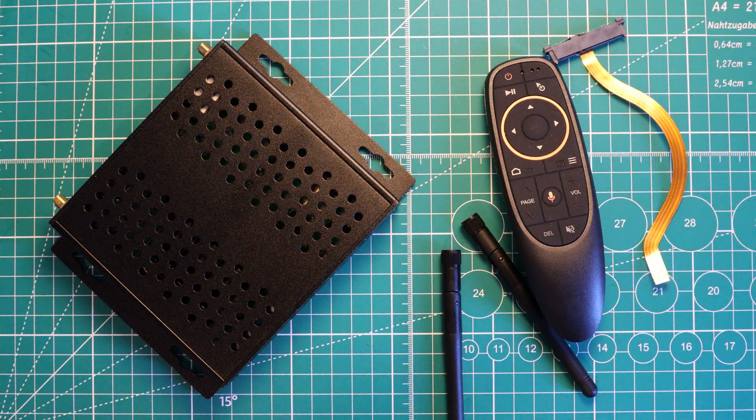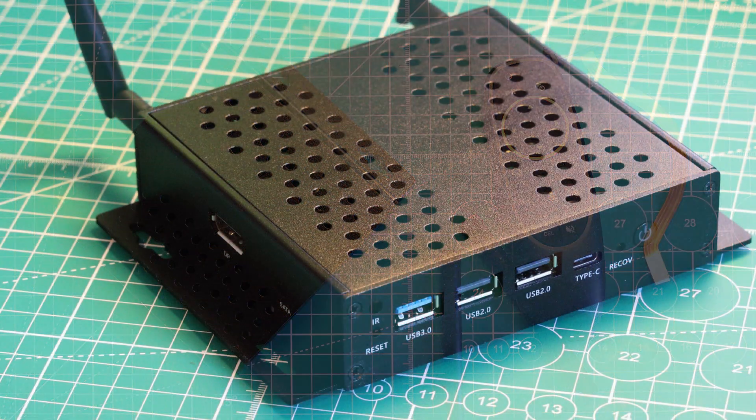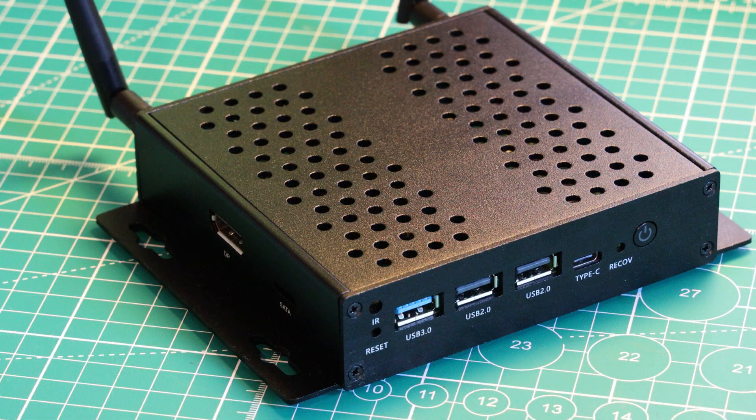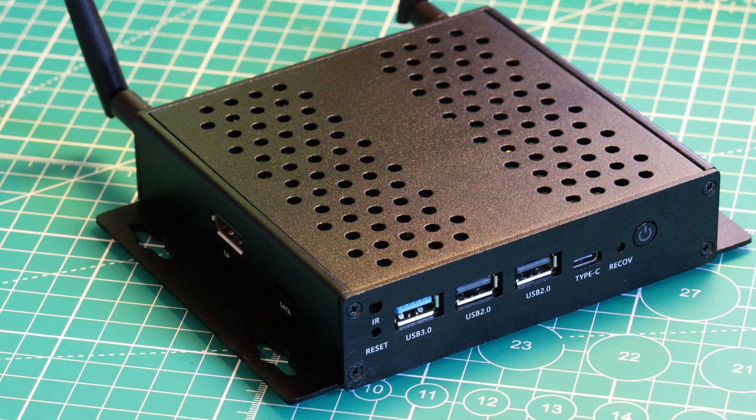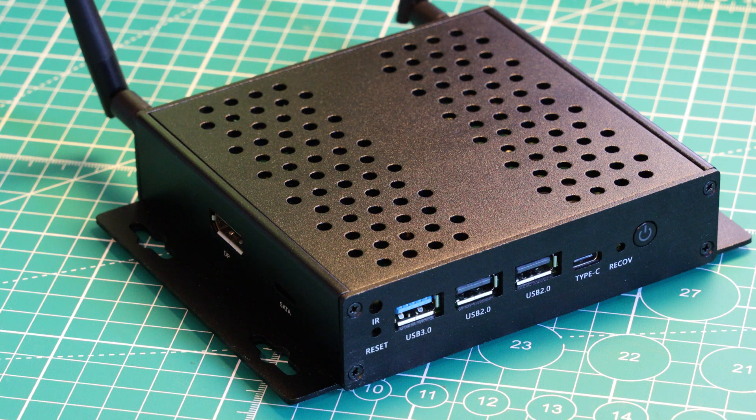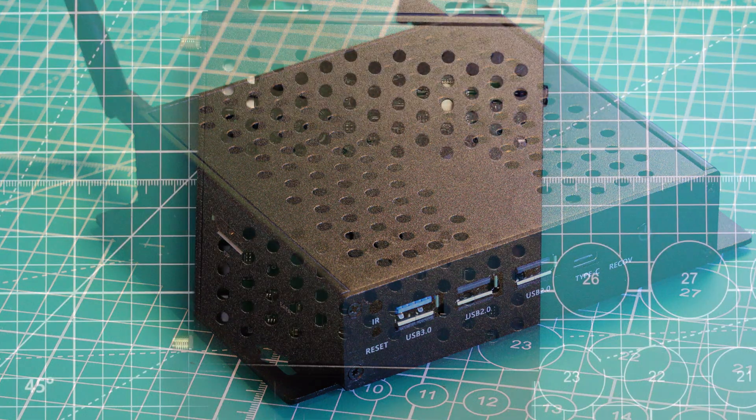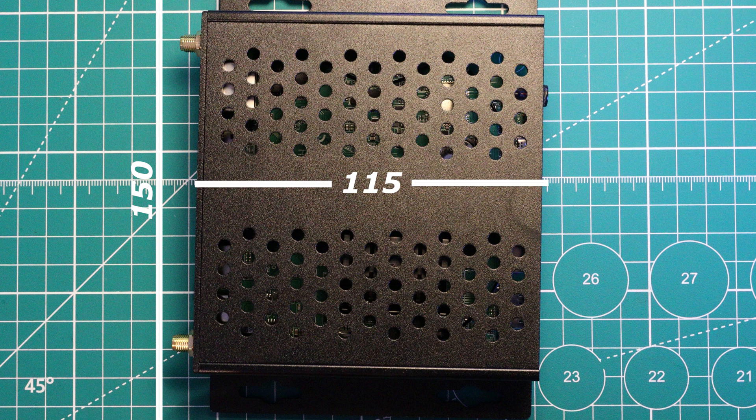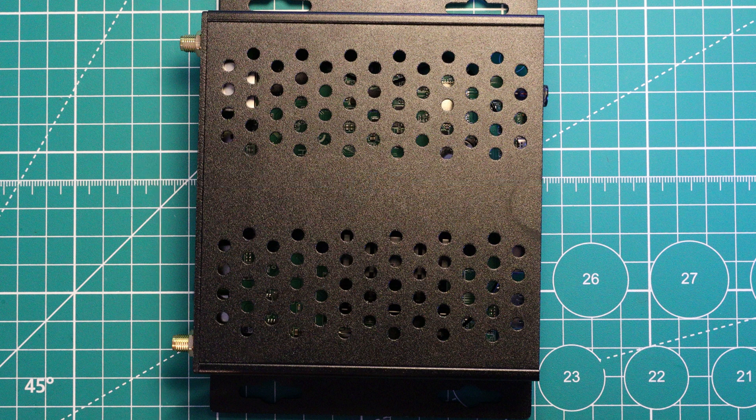Looking closer at the R58 mini PC, we see that the case is really solid with some mounting holes in case you wanted to bolt this to something. In terms of dimensions, in the case it comes in at 115 by 150 by 30 millimeters, and you can remove the board from the case.